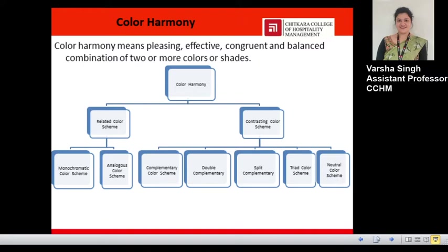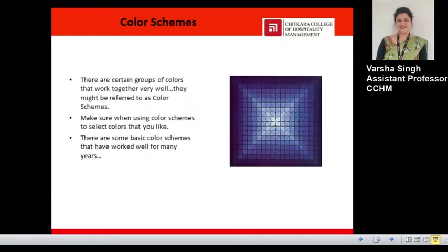Color harmony is divided into two classes: related color schemes and contrasting color schemes. Related color schemes are further divided into two subclasses — monochromatic and analogous. Contrasting color schemes are further divided into five subclasses: complementary, double complementary, split complementary, triad, and neutral. A color scheme is a combination of colors used for decorating purposes, whether for interior design, dress design, or aesthetic appeal in a hotel or home.